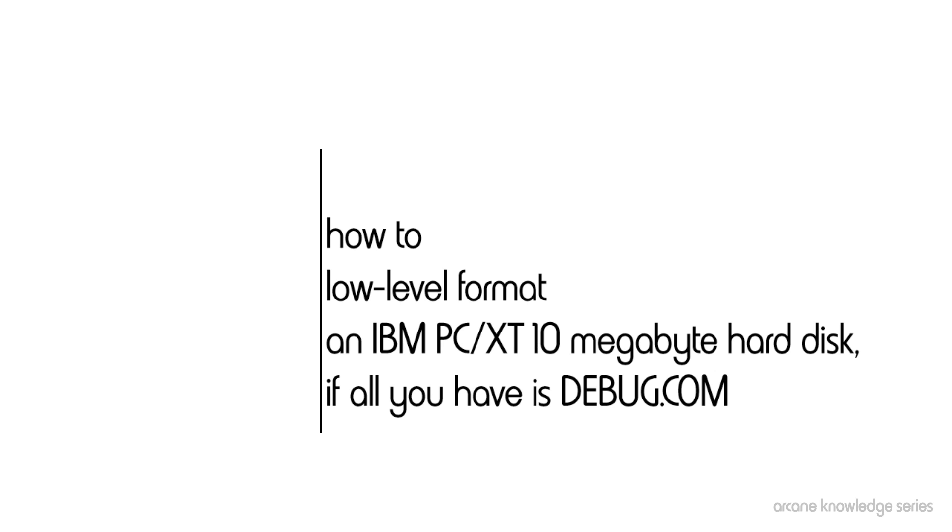If you don't have this disk, then this video will show you what you can do instead by actually replicating the very routines that the Advanced Diagnostics disk does to low-level format the disk in the first place.